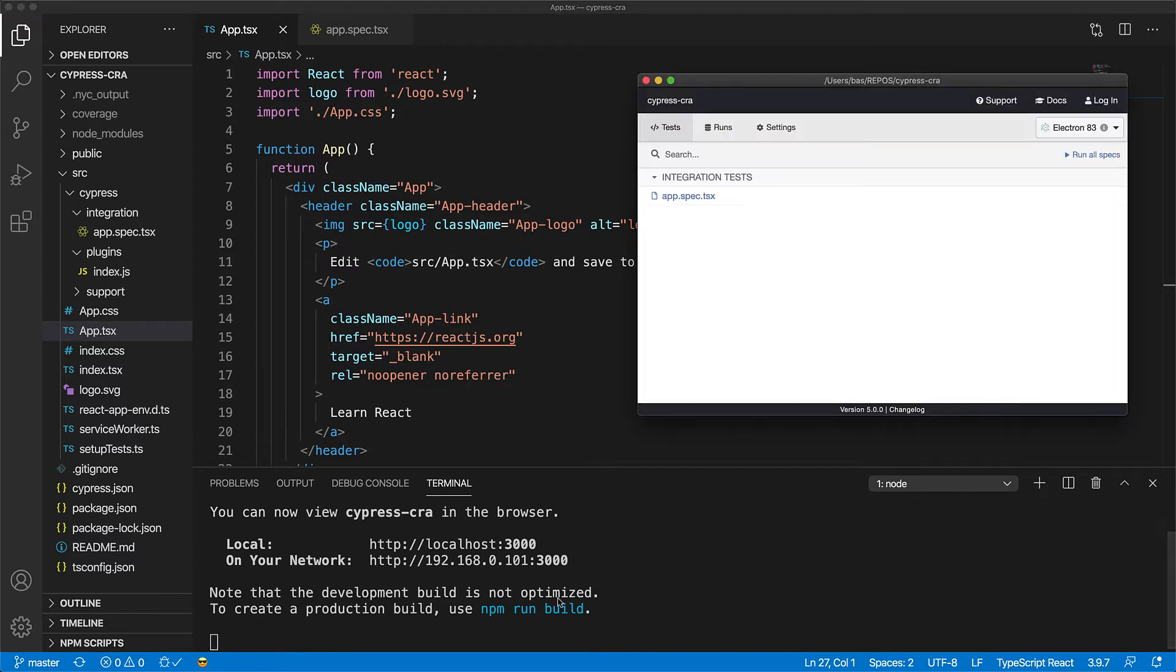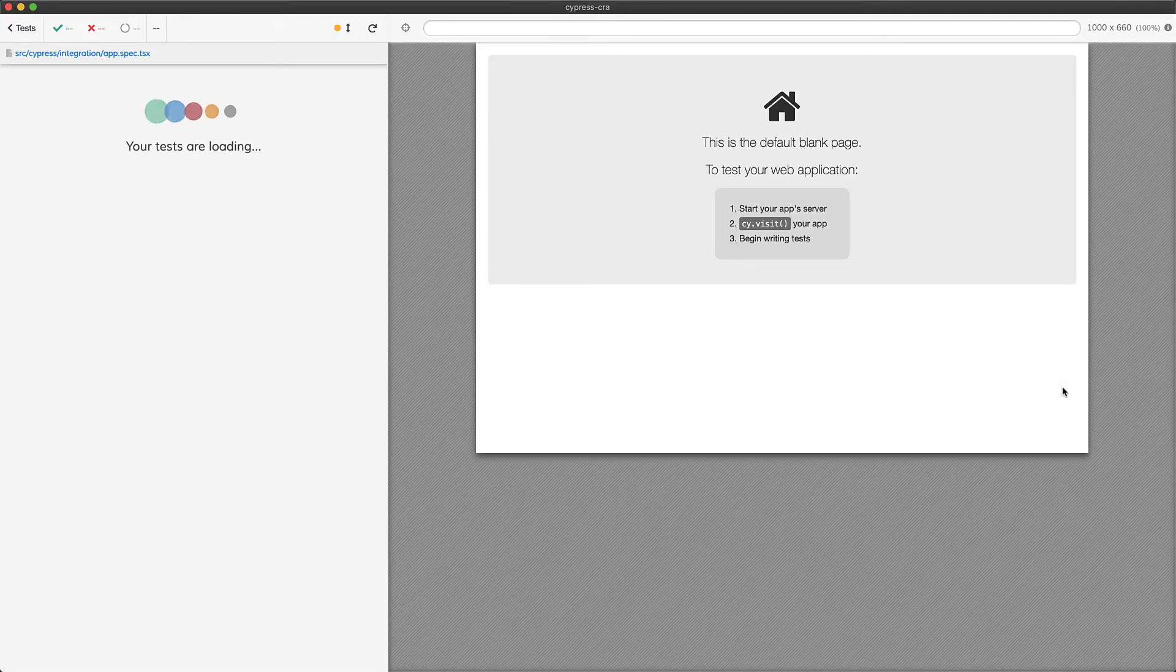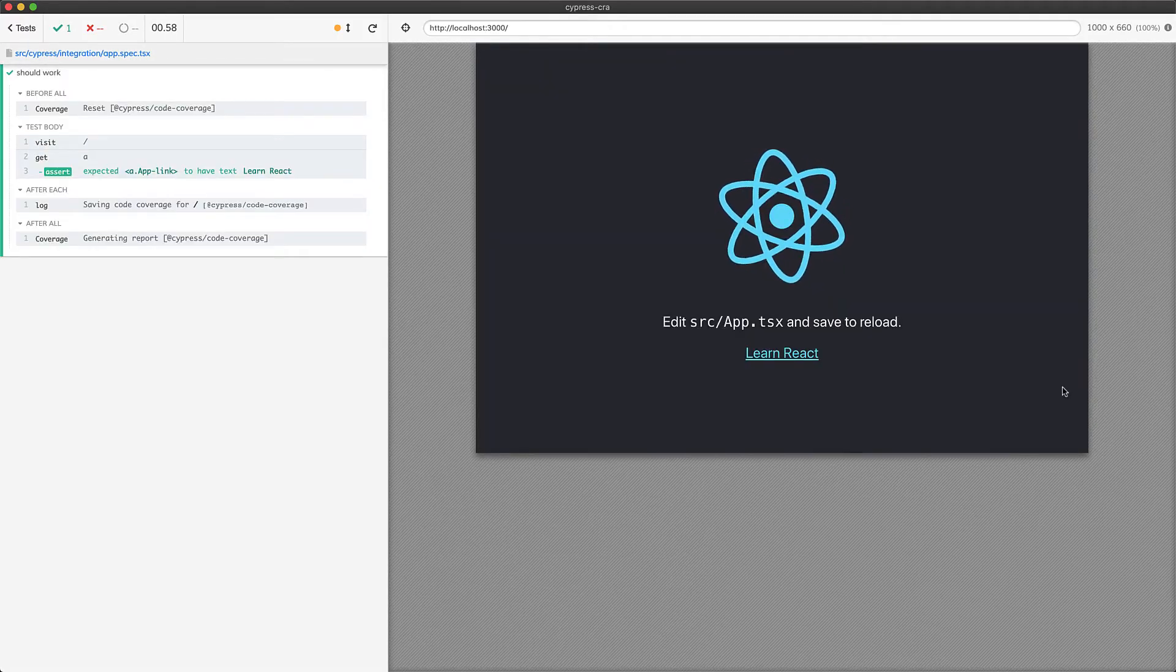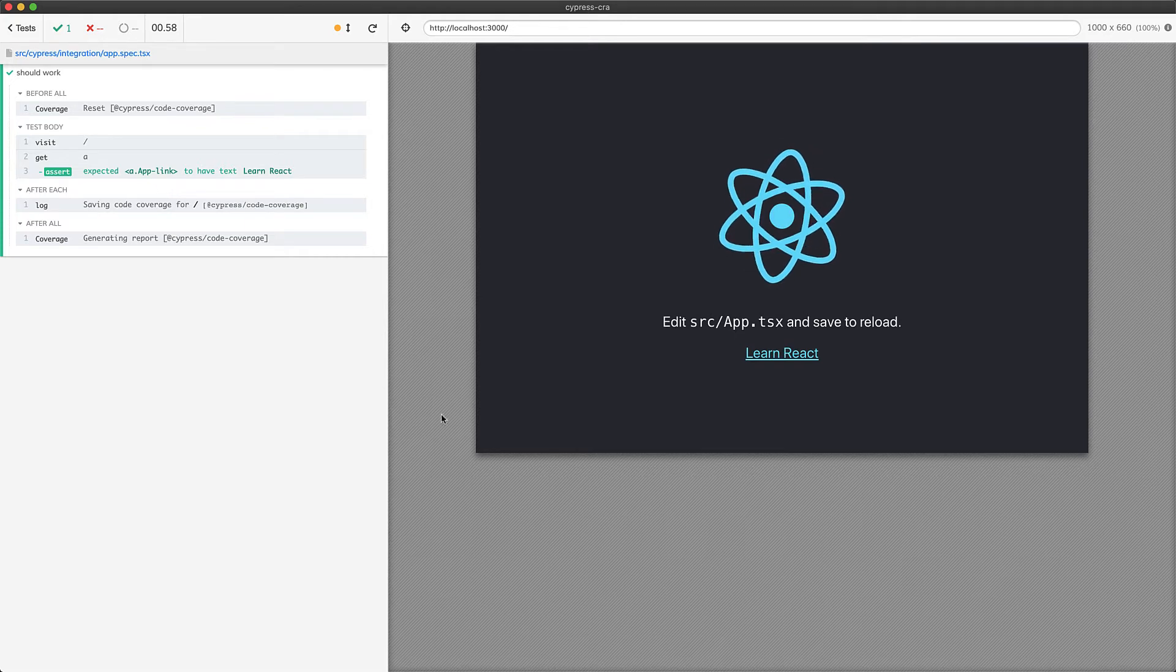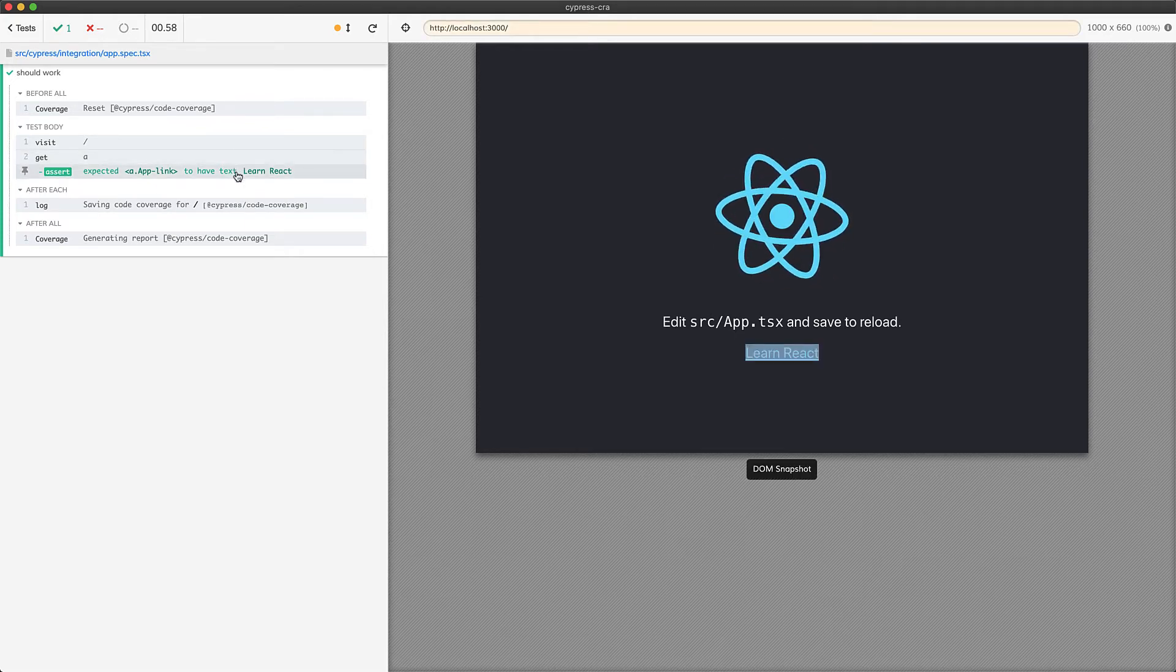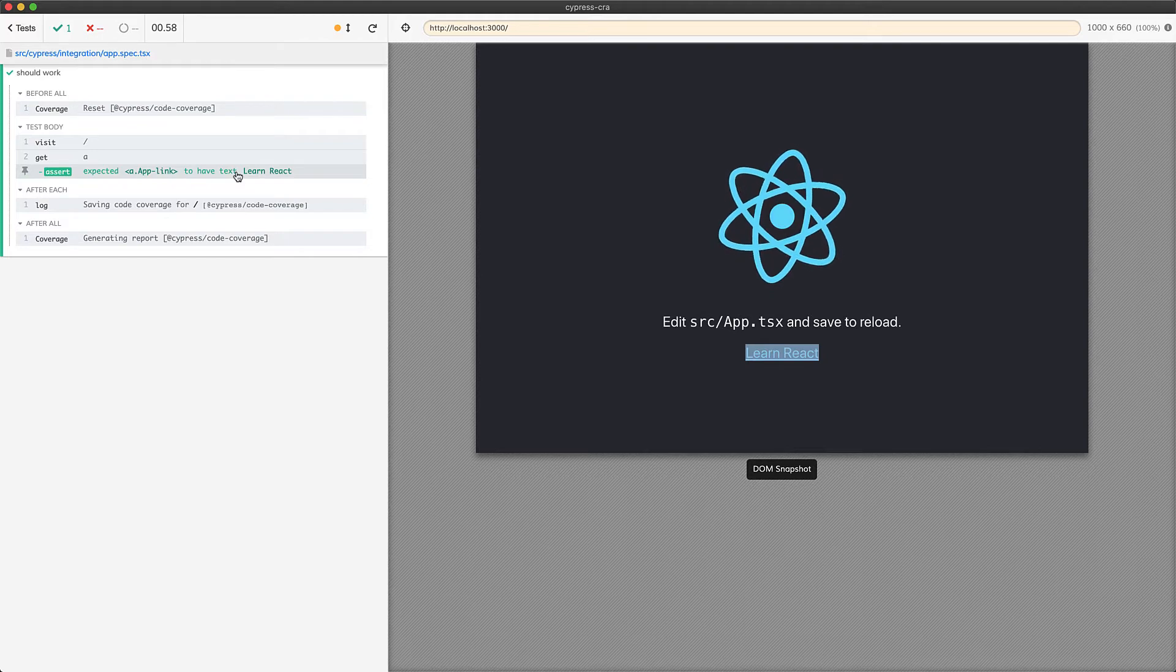Now we go ahead and click this test app.spec.tsx and as you would expect, it passes because we are able to get that anchor tag and assert that it has the correct text.